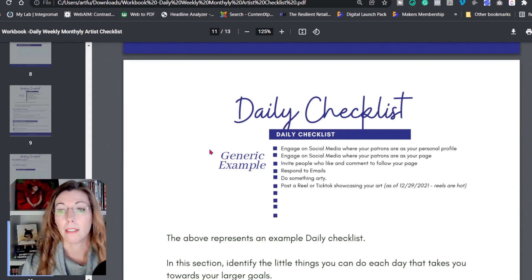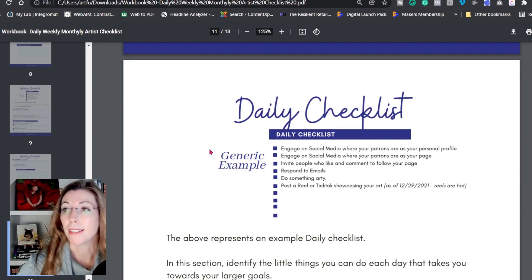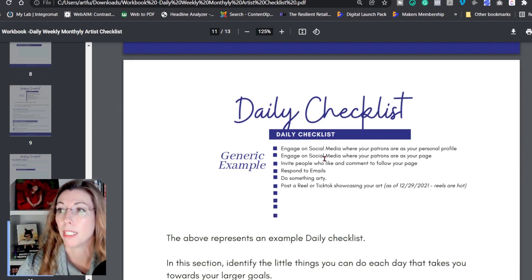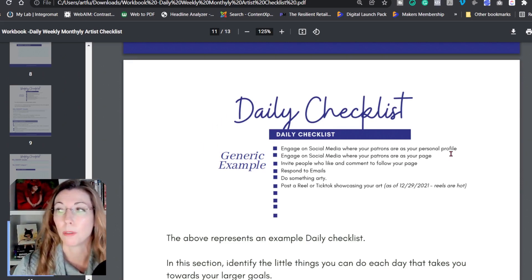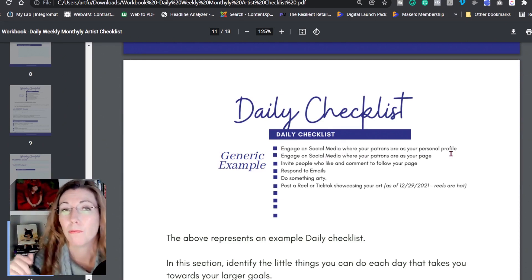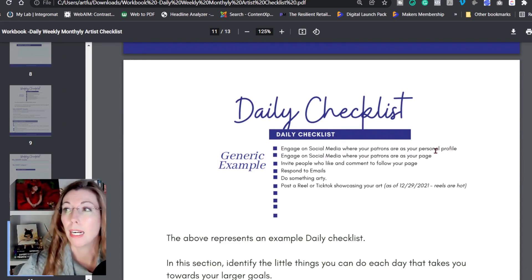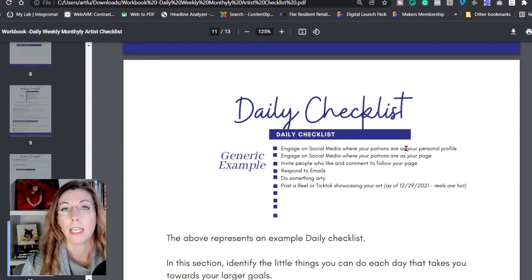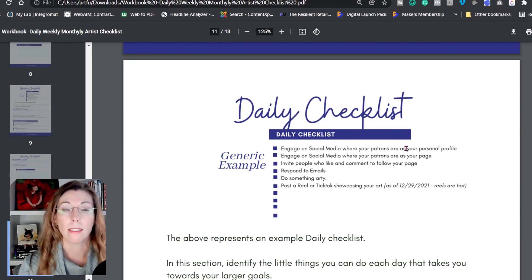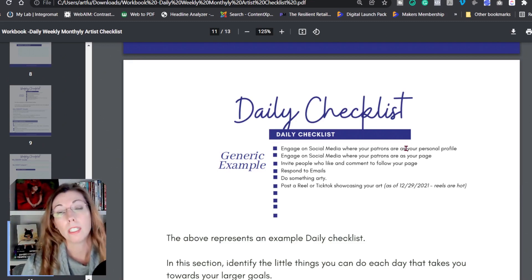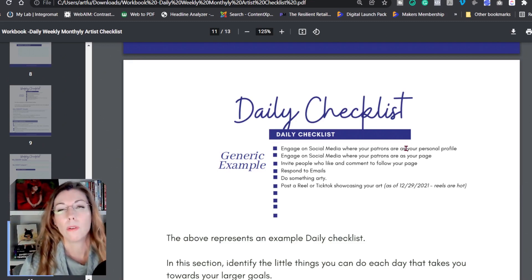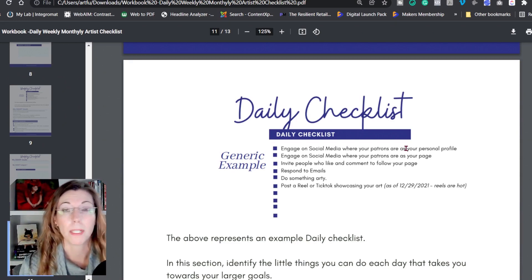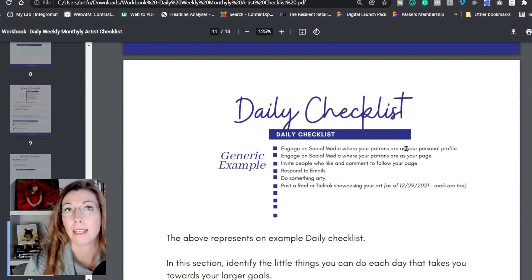So what I mean by that is I go to my checklist. Number one: engage on social media where my patrons are as my personal profile. I go even further detailed with that — I actually have five tasks that I do with my personal profile every day on Facebook. The whole purpose is to gain new audience, and that new audience leads to sales. Each one of those is an incremental goal toward an overall goal.